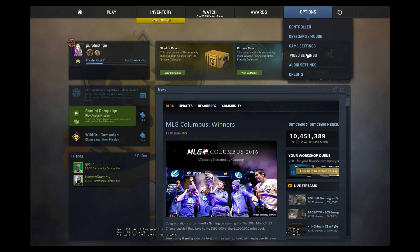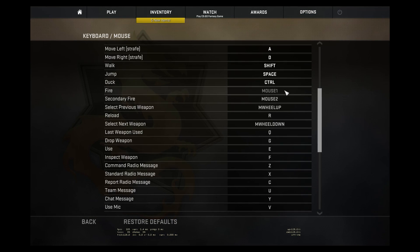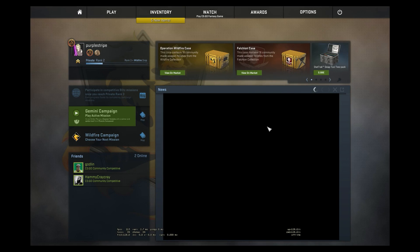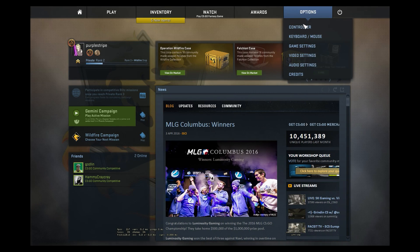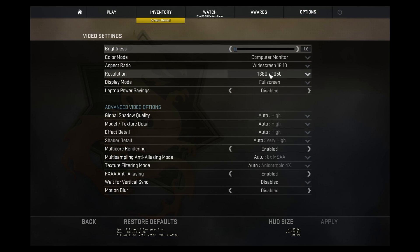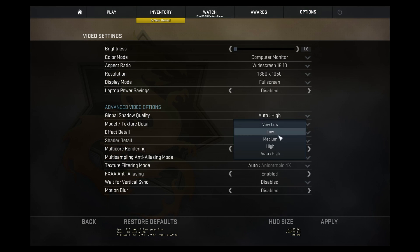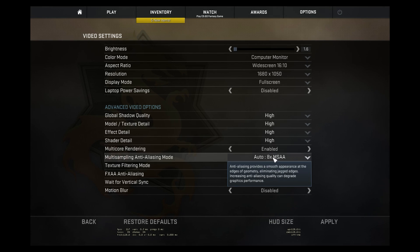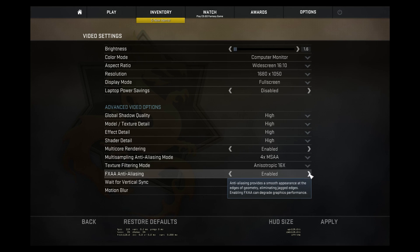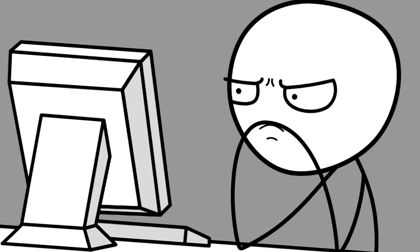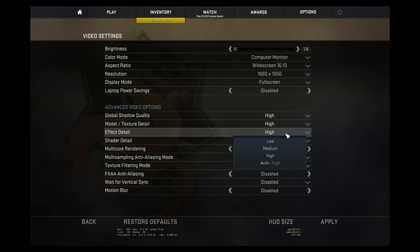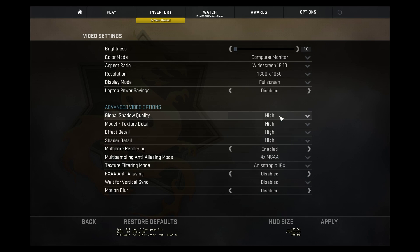Before we continue, you need to bind the key so you're able to bring up your console anytime. Go to keyboard settings and you'll find it at the bottom. Now it's time to change your video settings. I recommend using the highest possible resolution for the monitor and these settings in advanced video options. If your computer is not capable of running these settings, lower your resolution and lower these four settings before changing anything else.